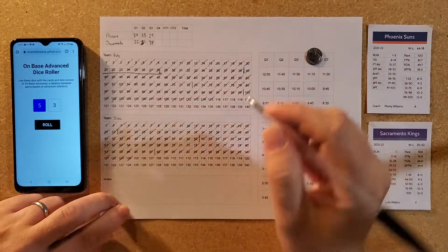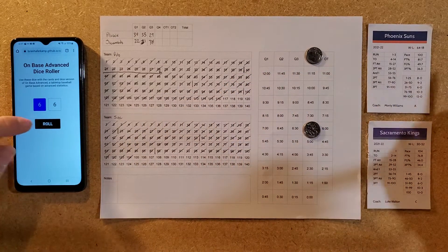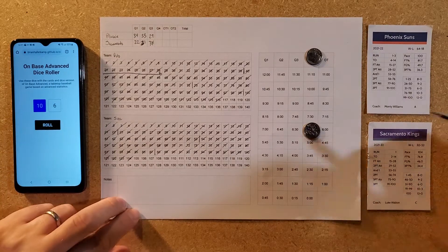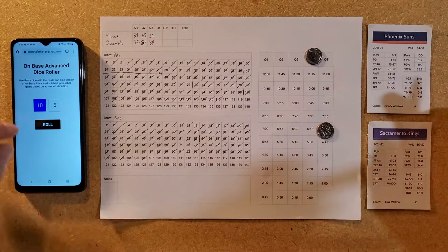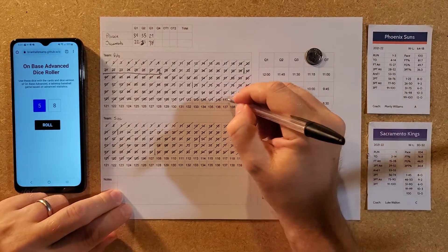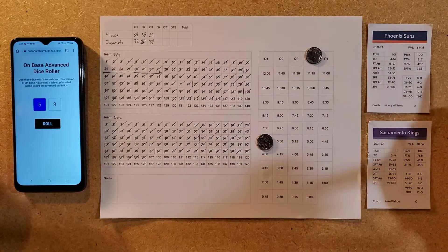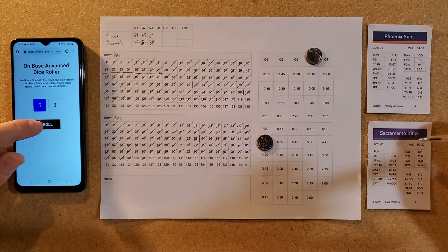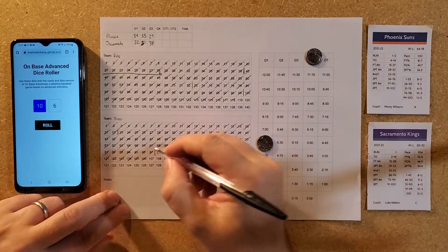Phoenix gets a 53 — an and-one, drive to the basket, completing the three-point play. Sacramento hits a two-point attempt showing resilience. A 58 is an auto bucket for Phoenix — score is now 118 to 106, lead back up to 12. Sacramento hits a 32 two-pointer.